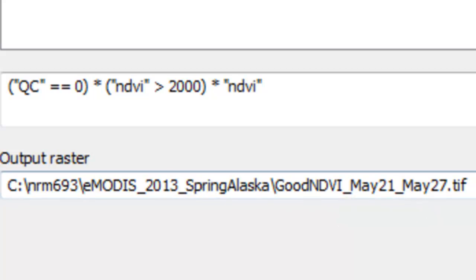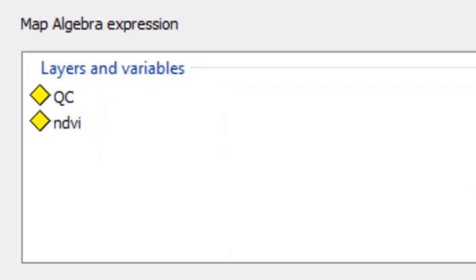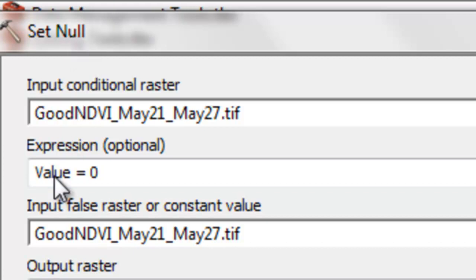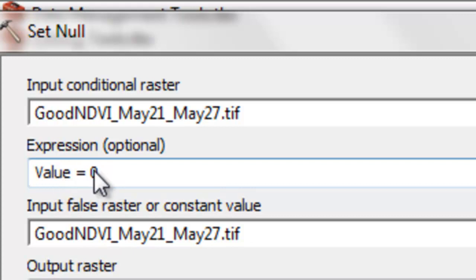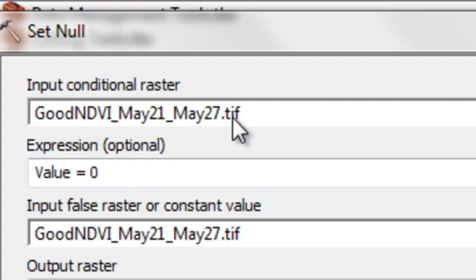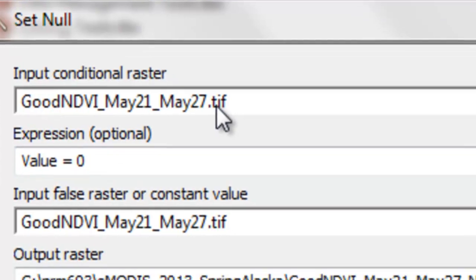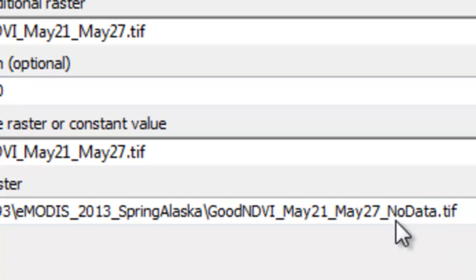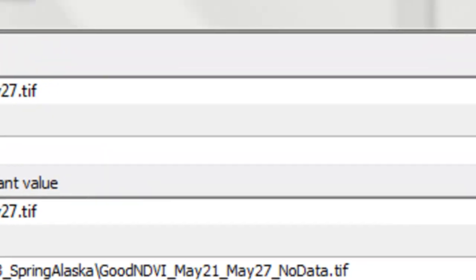And then just OK. And just like before, we use the set null tool to set those pixels that either had low NDVI values or were cloud contaminated, they will get a value of no data. Basically, the question is, is the value 0? And if the value of this raster is 0, they were low-quality pixels, so they'll become no data. And then we'll output and call it good NDVI for that composite period, underscore no data.